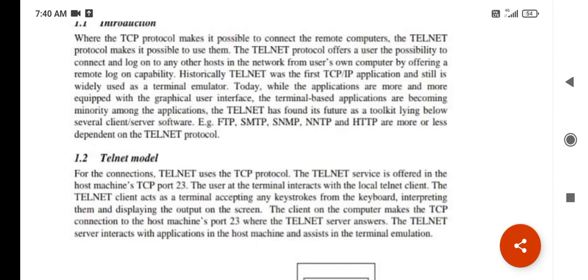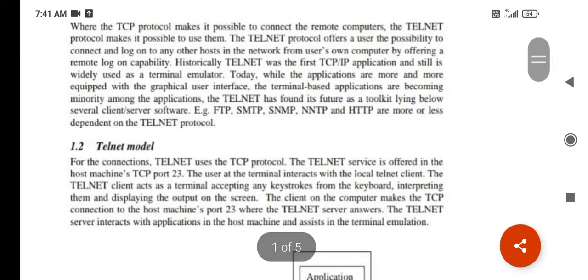TCP/IP uses concerned terminal emulators, and applications survive with those emulators. Today's applications are more occupied with graphical user interfaces, so terminal-based applications are becoming a minority. However, telnet has found its future as a toolkit — several client and server software such as FTP, SMTP, SNMP, NNTP, and HTTP are more or less dependent on the telnet protocol.